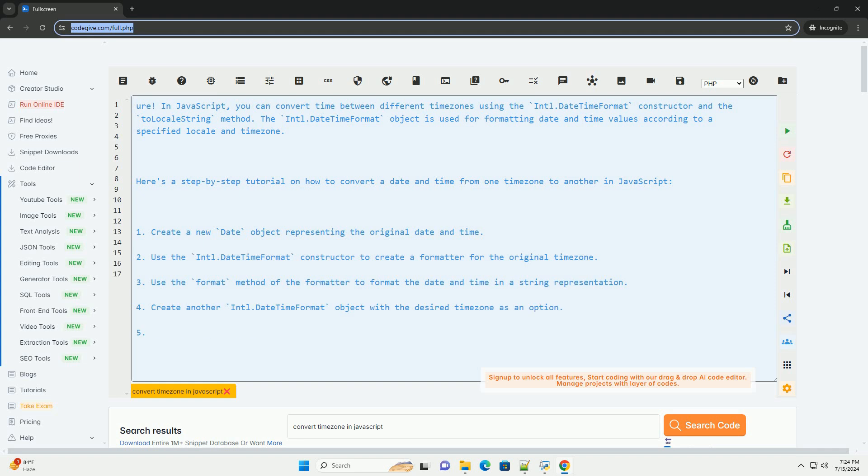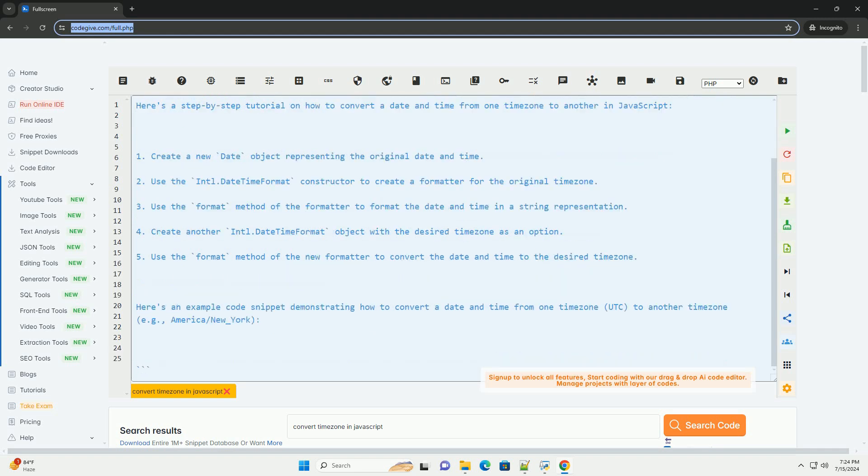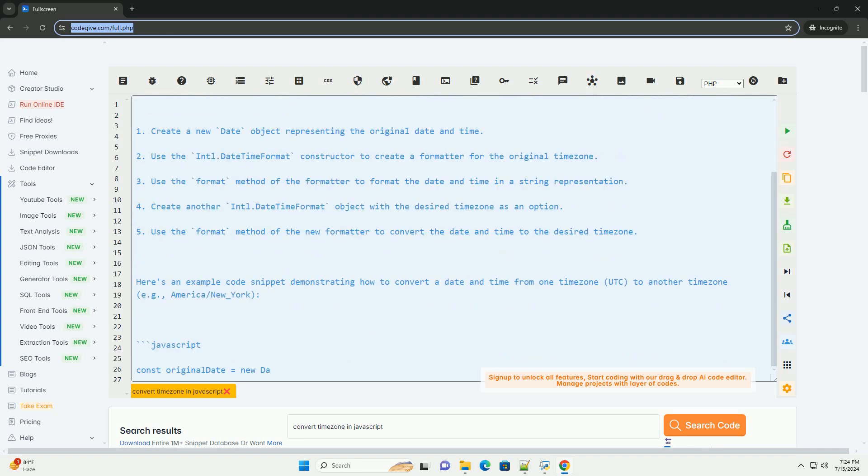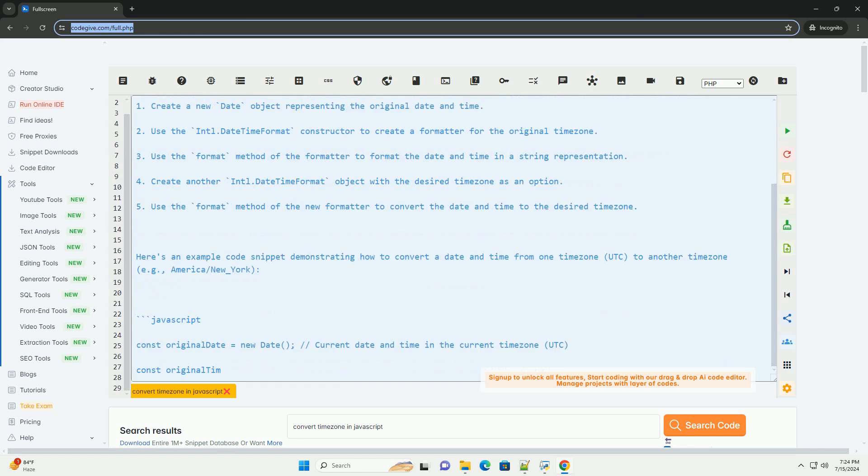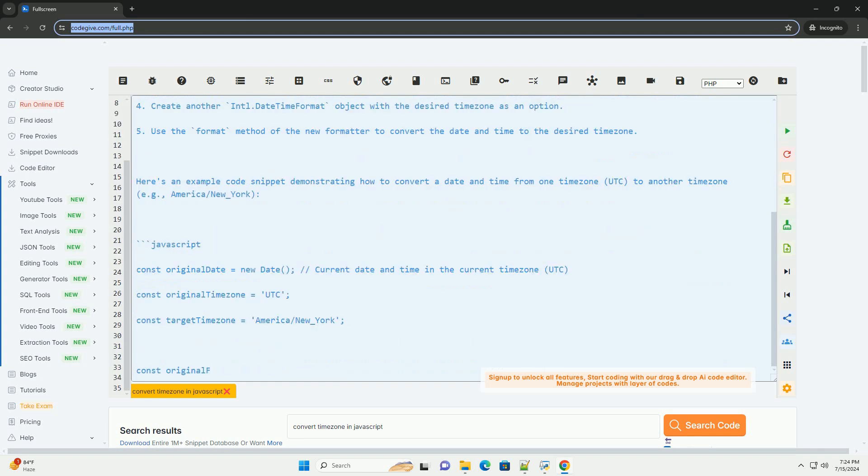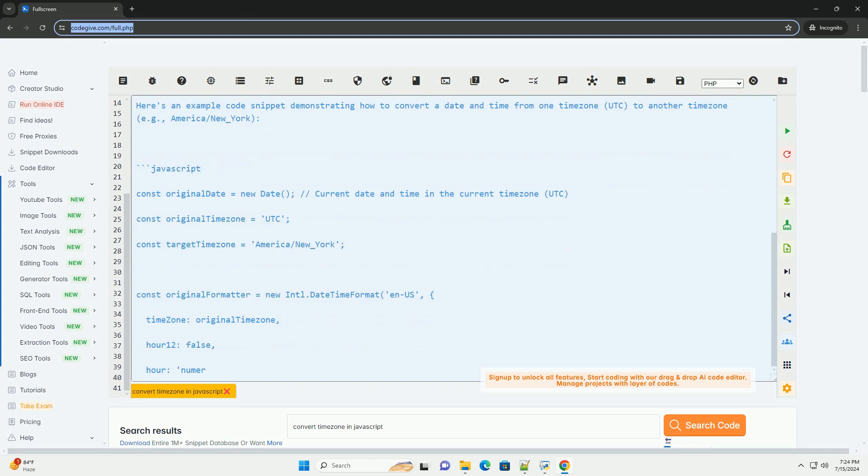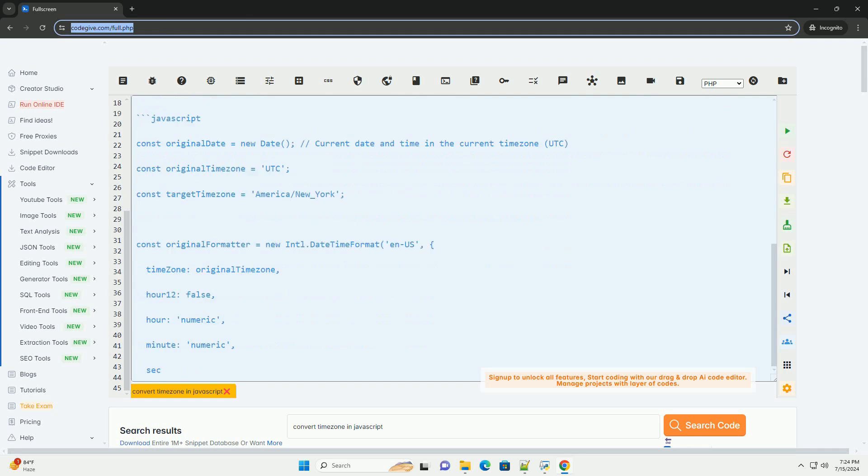The Intl.DateTimeFormat object is used for formatting date and time values according to a specified locale and time zone. Here's a step-by-step tutorial on how to convert a date and time from one time zone to another in JavaScript.